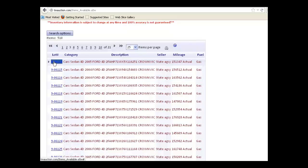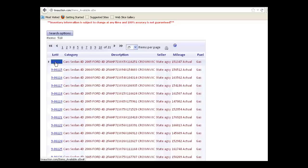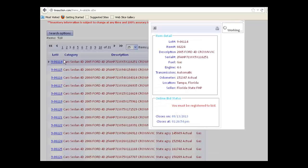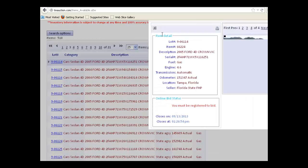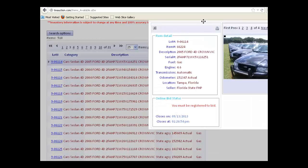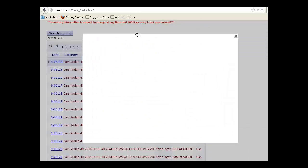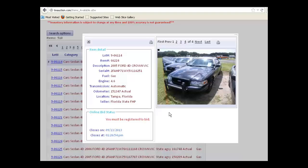If you want to see more detail on a specific item, click on the lot number, and a more detailed page is made available to you.